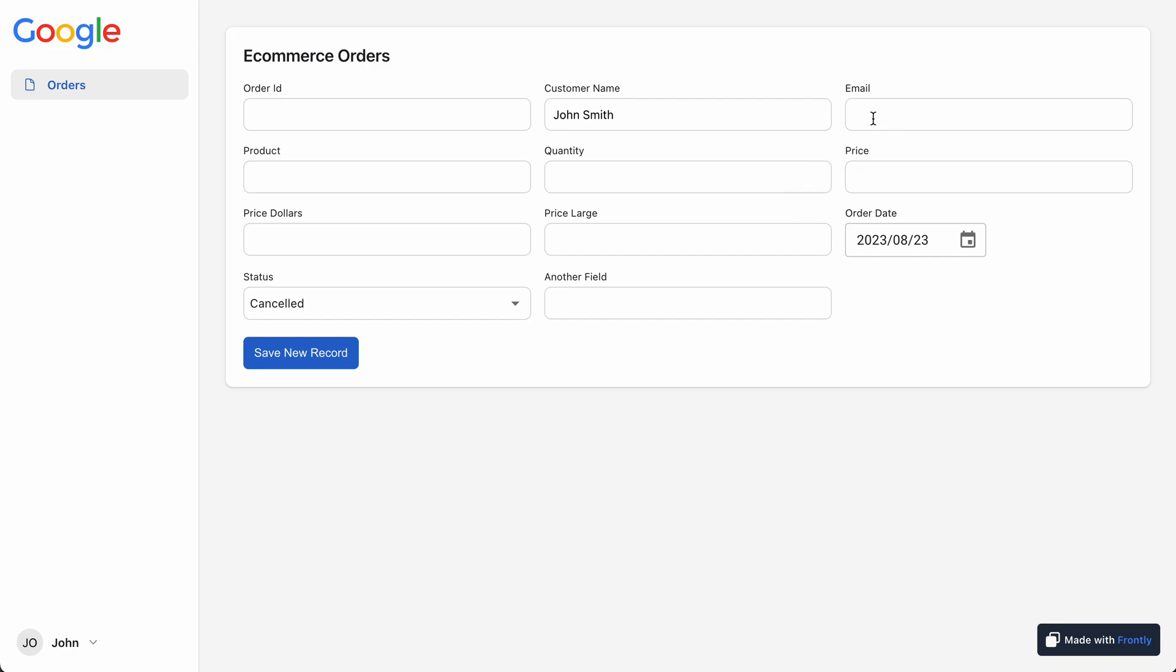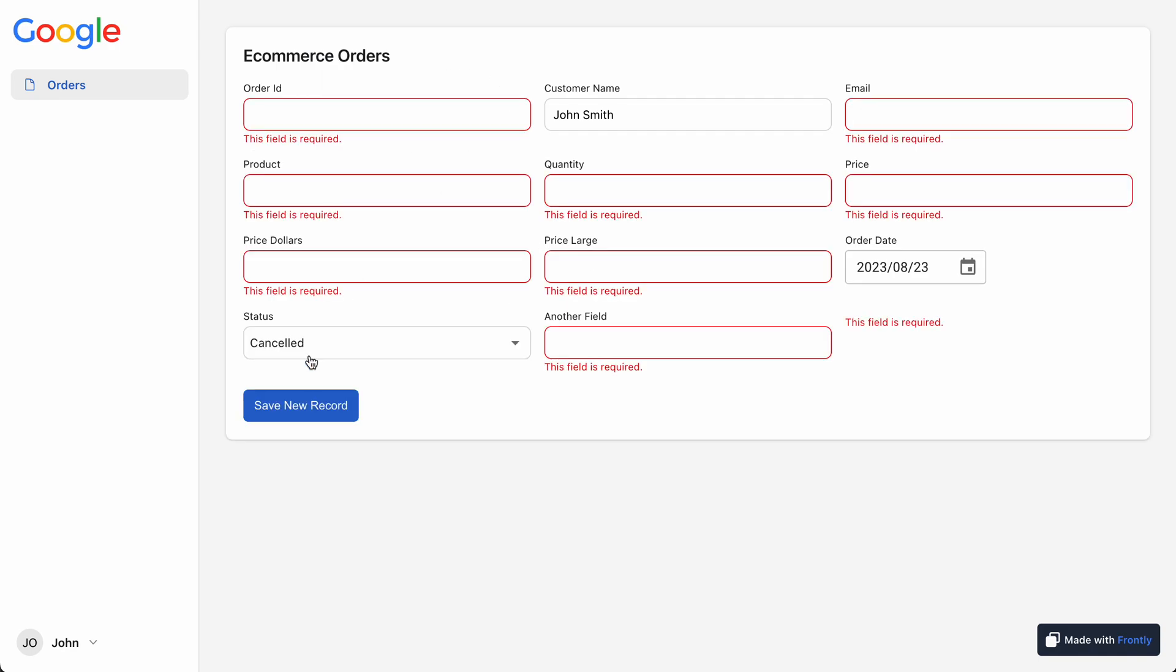Now I didn't add any other particular validation to these fields, but if I hit save new record, Frontly will automatically require that all of these fields are filled out. This is a setting that we can adjust, but I think it's a pretty good default because you probably don't want to have a bunch of blank data in your spreadsheet. Now this is required and because it's totally empty, that's the message we're giving right now.